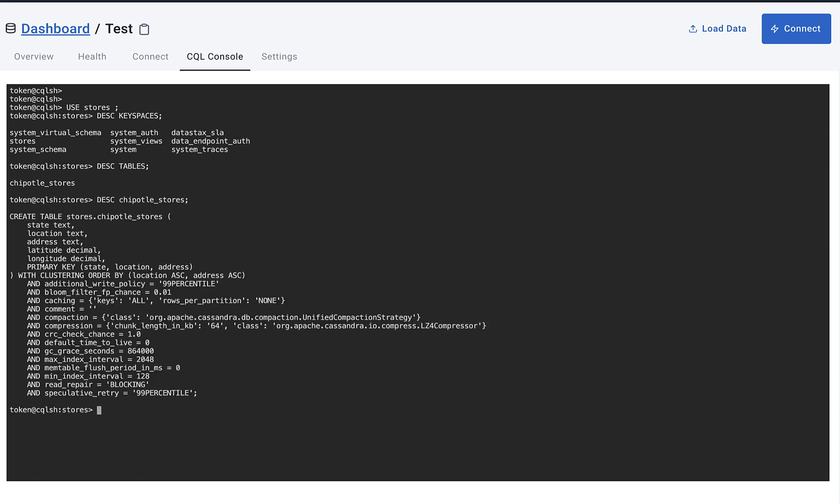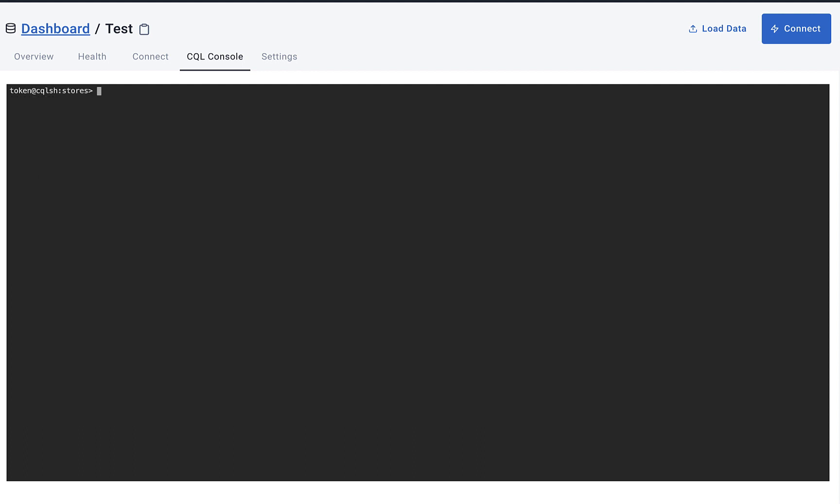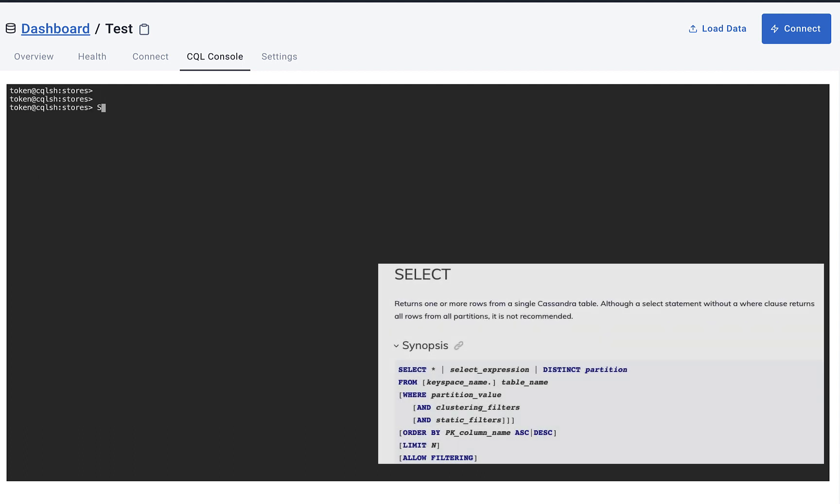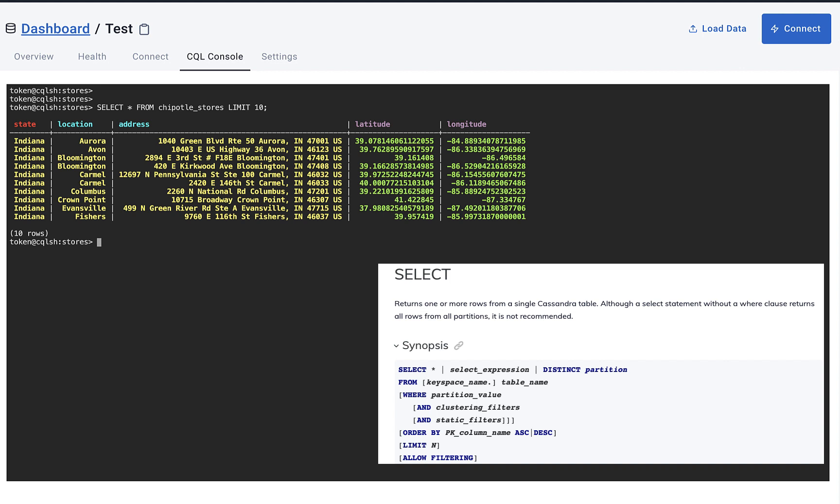Okay, now we're going to run some queries. We're going to start with the SELECT statement. First we're going to do SELECT star, which is going to select all the columns in the table, and we only want the first ten records, so we're going to do LIMIT 10. And here we can see the results.